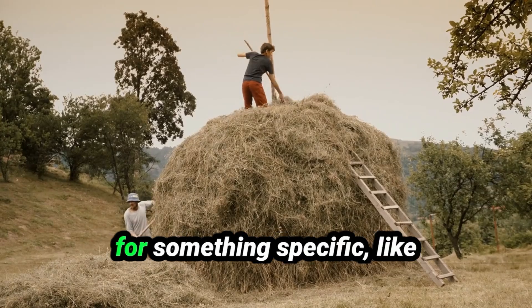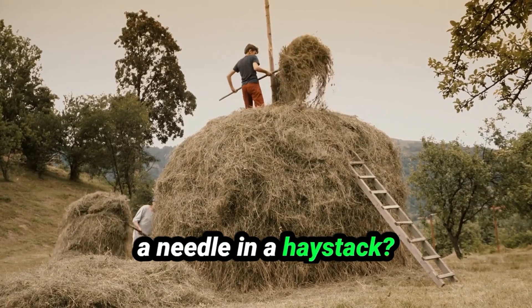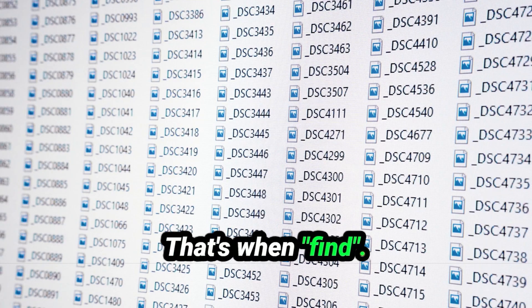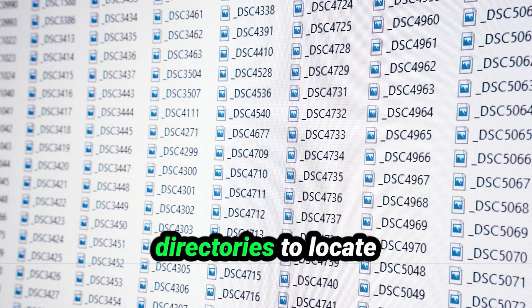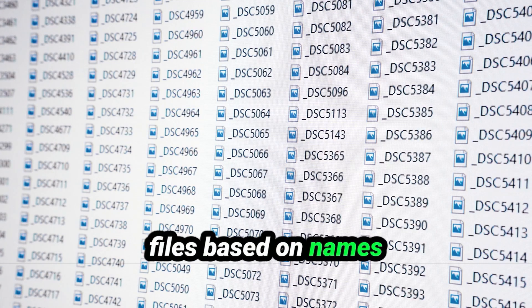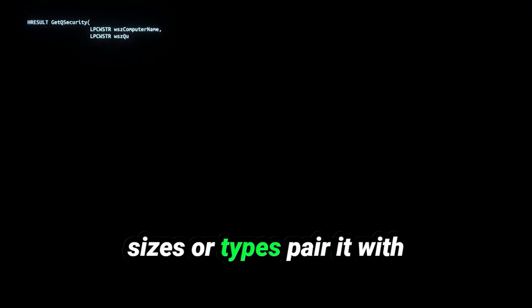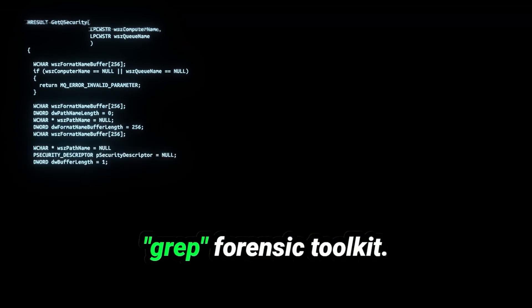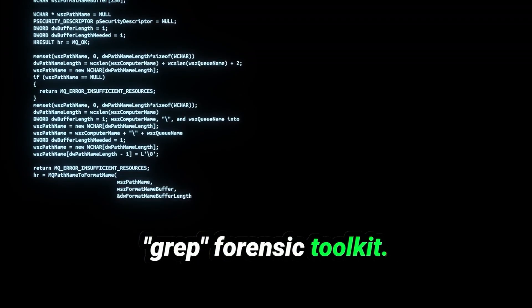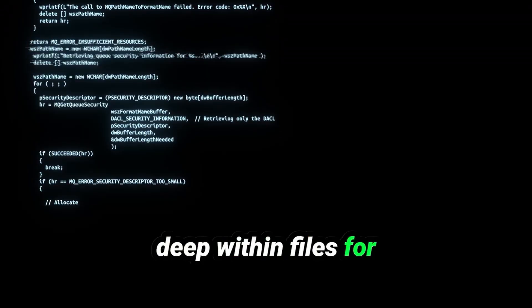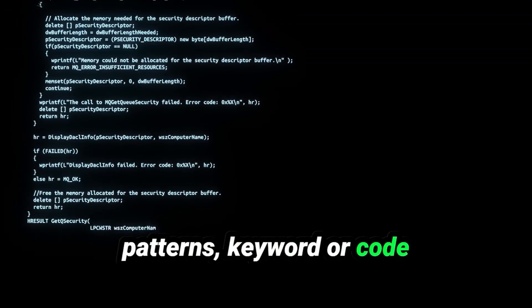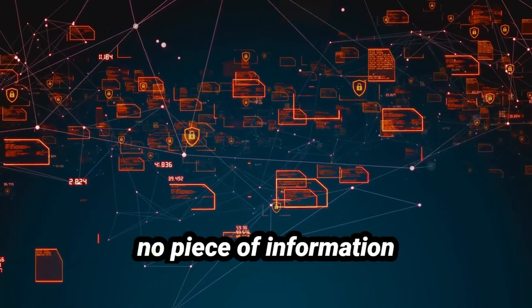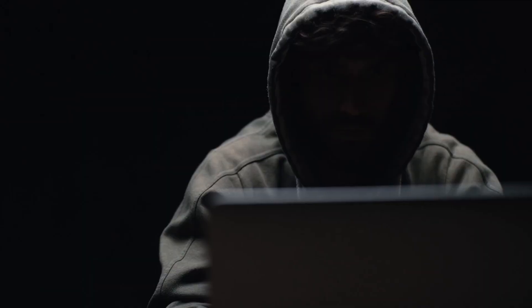But what if you're searching for something specific, like a needle in a haystack? That's when find becomes your detective, scanning directories to locate files based on names, sizes or types. Pair it with grep, and you have a forensic toolkit, able to search deep within files for patterns, keywords or code snippets. Suddenly, no piece of information can hide from you.